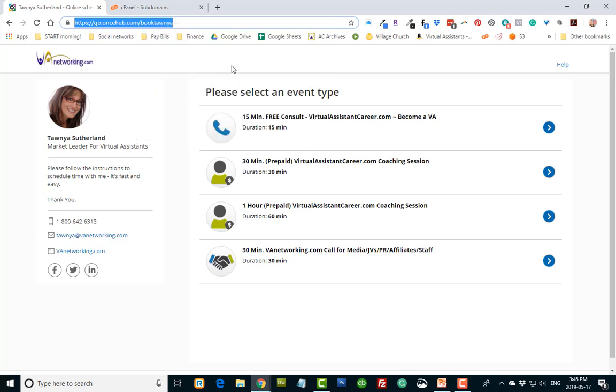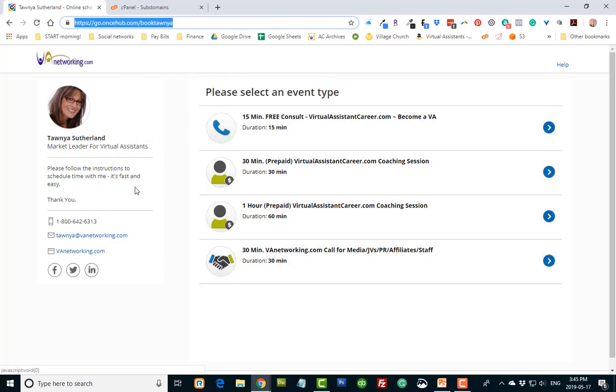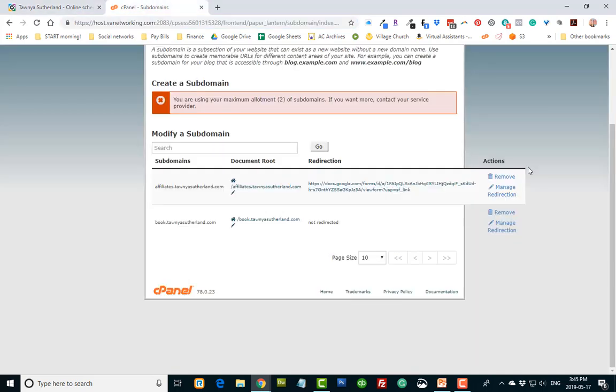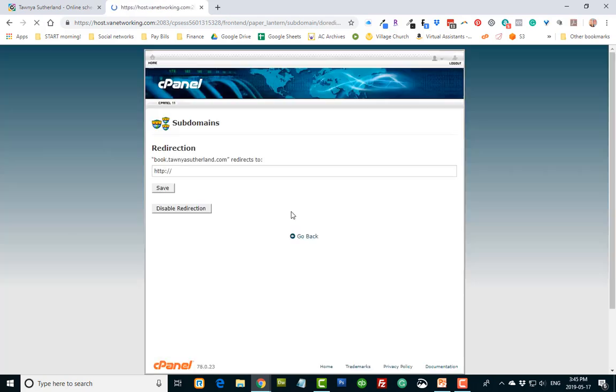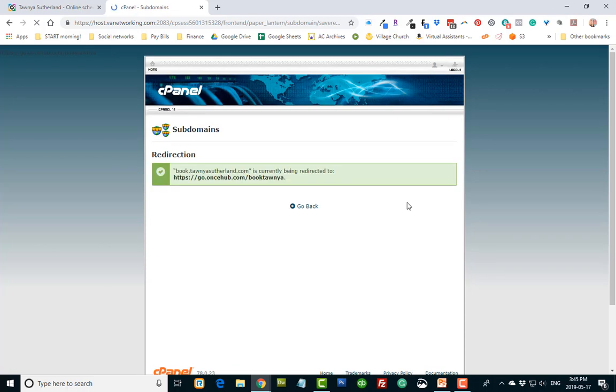This is my area to book an appointment with me. So I'm going to go in here and click on this one. Manage redirection for book.tawnyasutherland and I'm just going to paste that in there and save it.